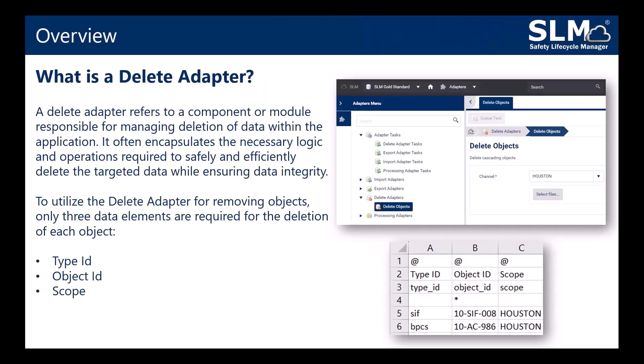A delete adapter refers to a component or module responsible for managing deletion of data within the application. It encapsulates the necessary logic and operations required to safely and efficiently delete the targeted data whilst ensuring data integrity.